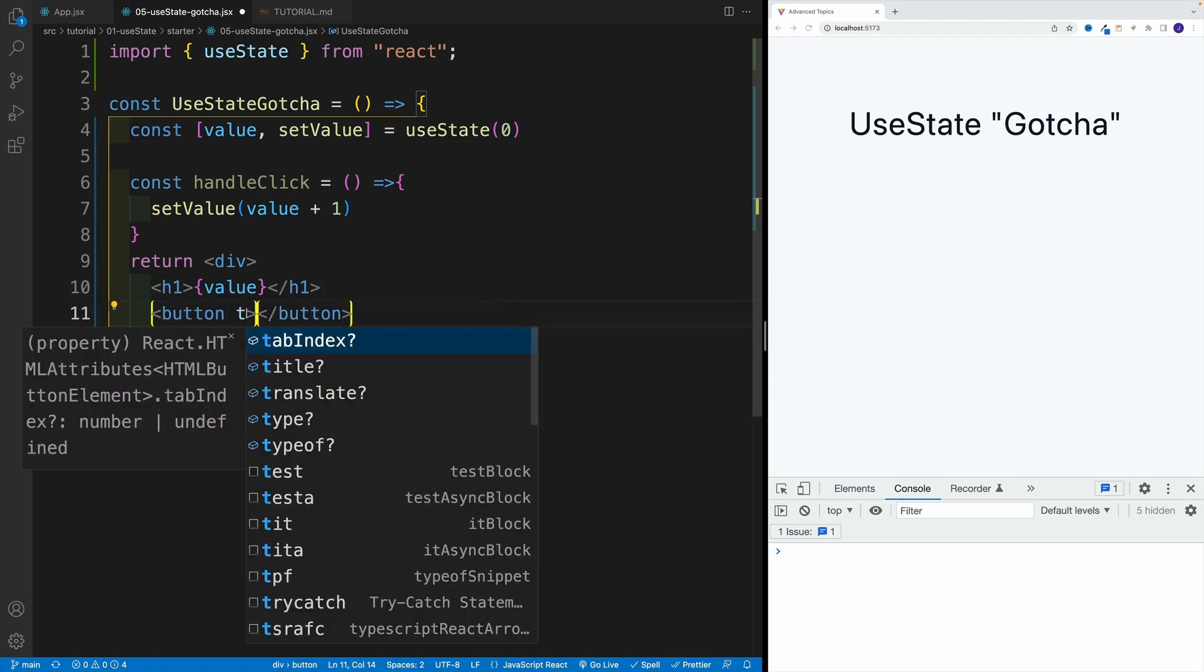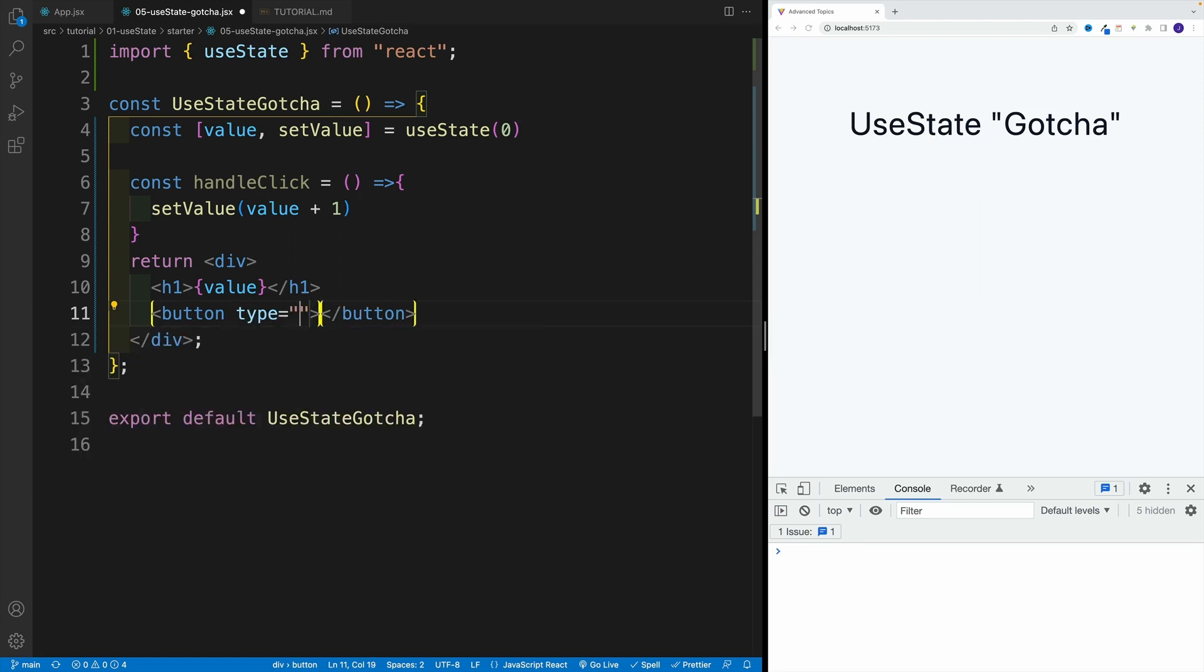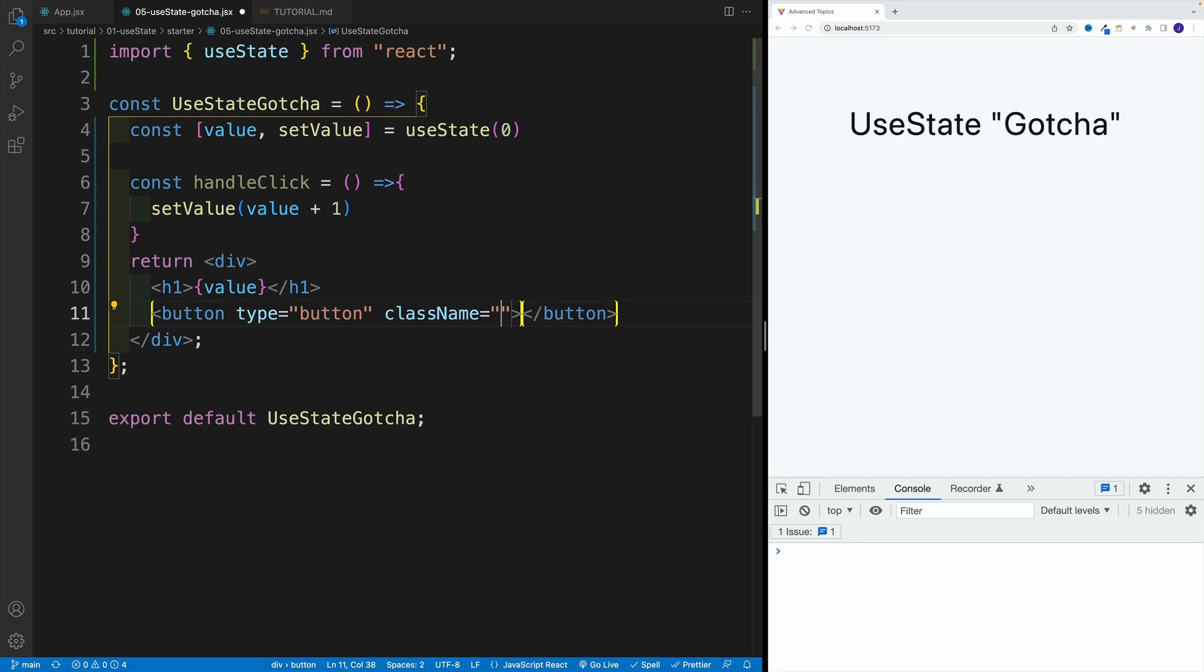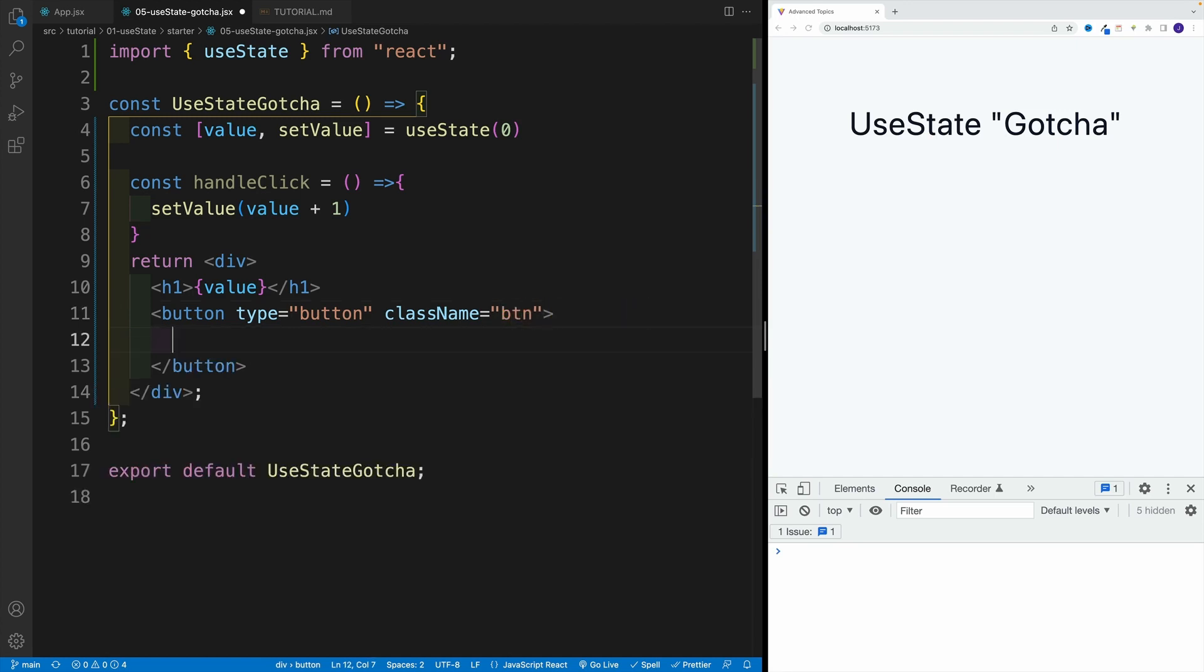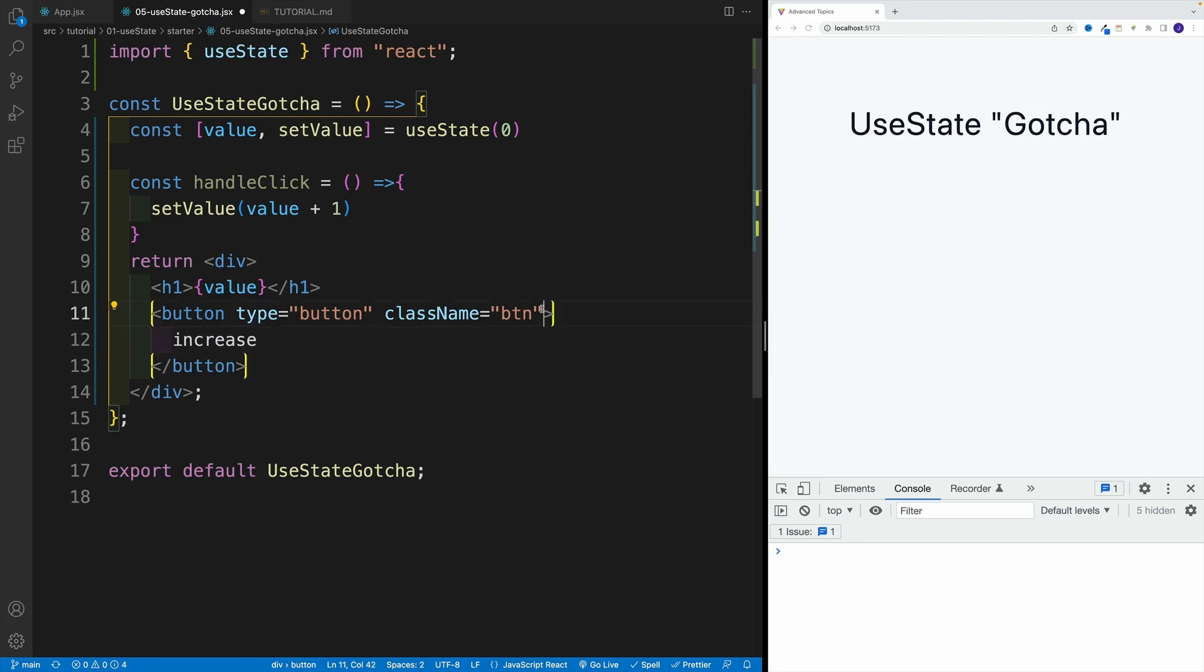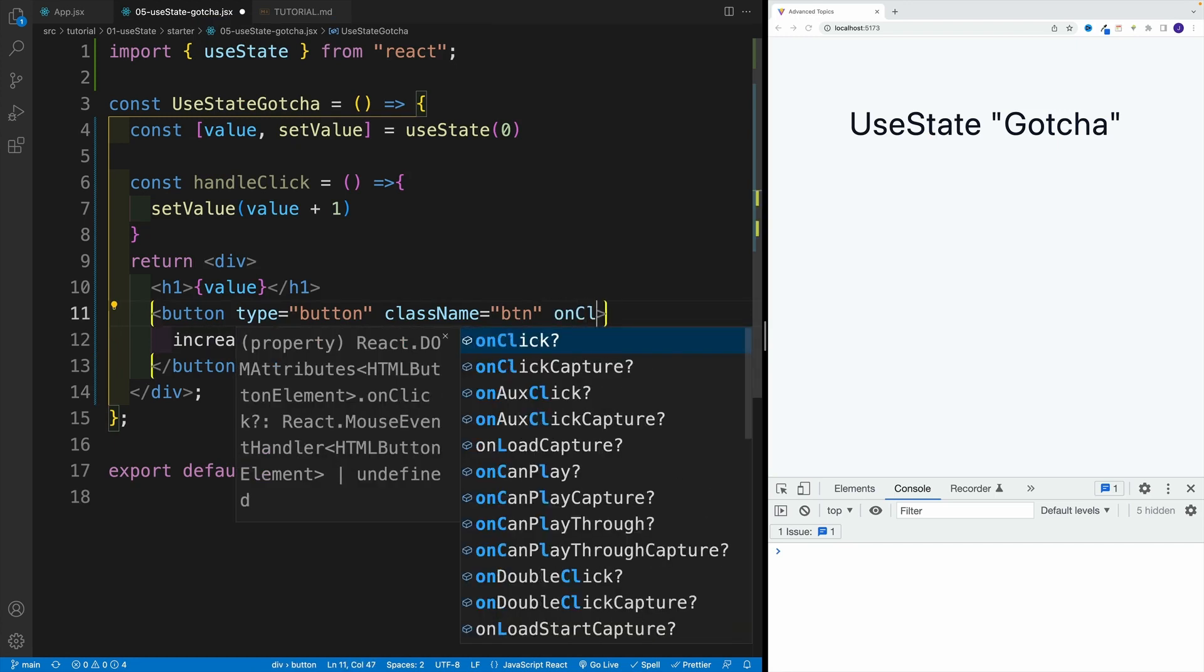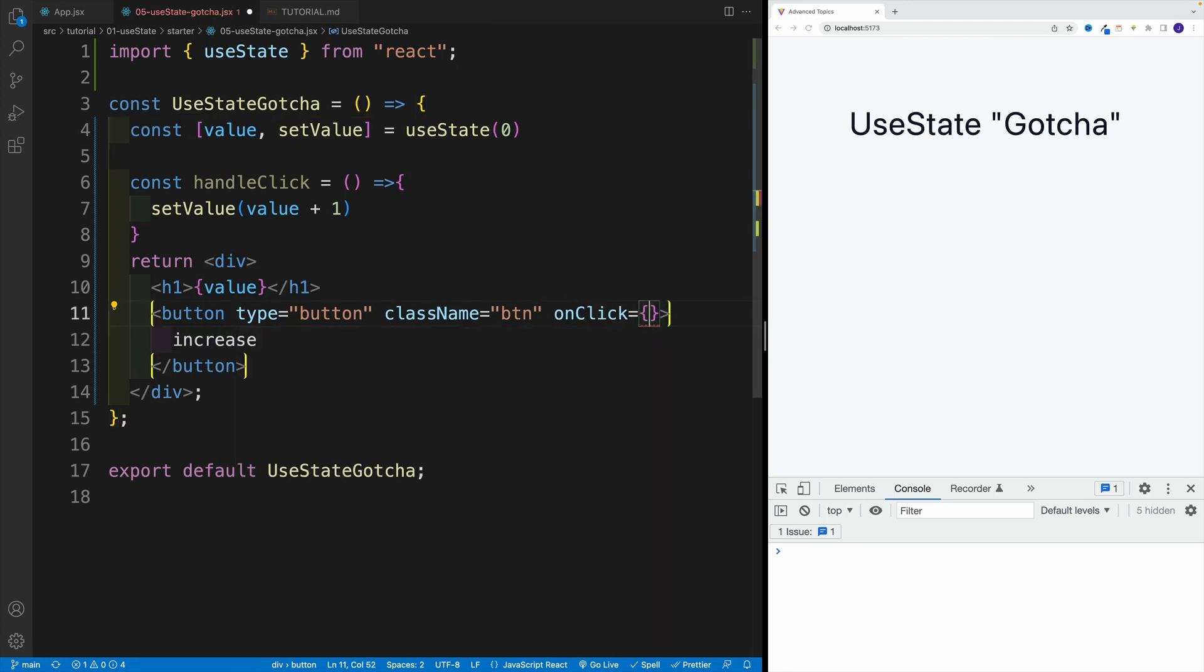And then let's also set up that button, type is equal to button, a button here. And let's add a className, className will be equal to btn. And let's say increase. And let's also not forget about the handleClick. So onClick is equal to handleClick.